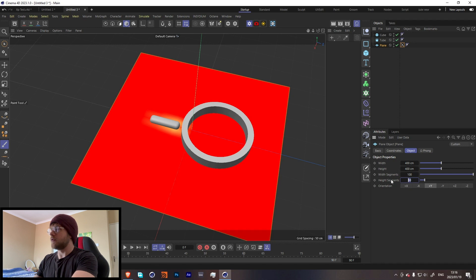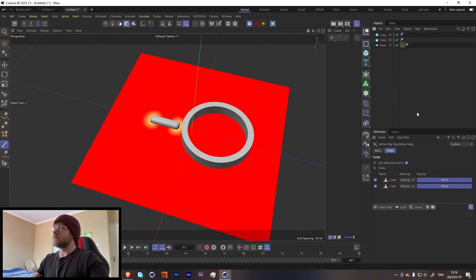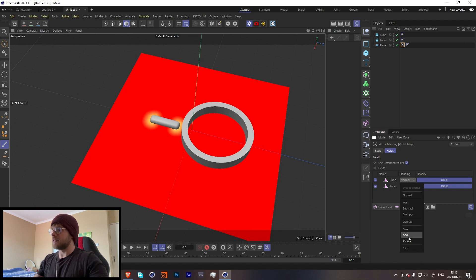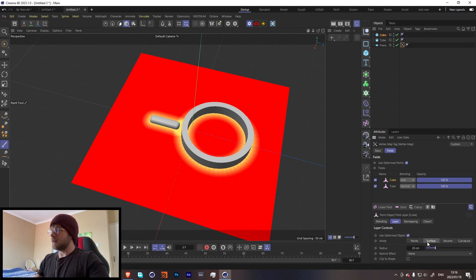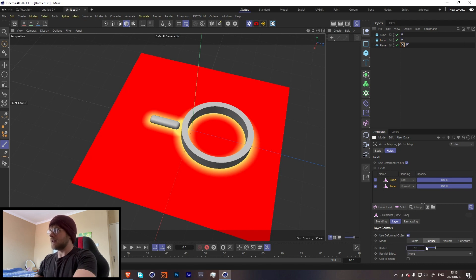Go back into the vertex map and then change this to Add so that they both are able to work. Let's change it to Surface for both of them, and then we can bring down the radius maybe to around 10.